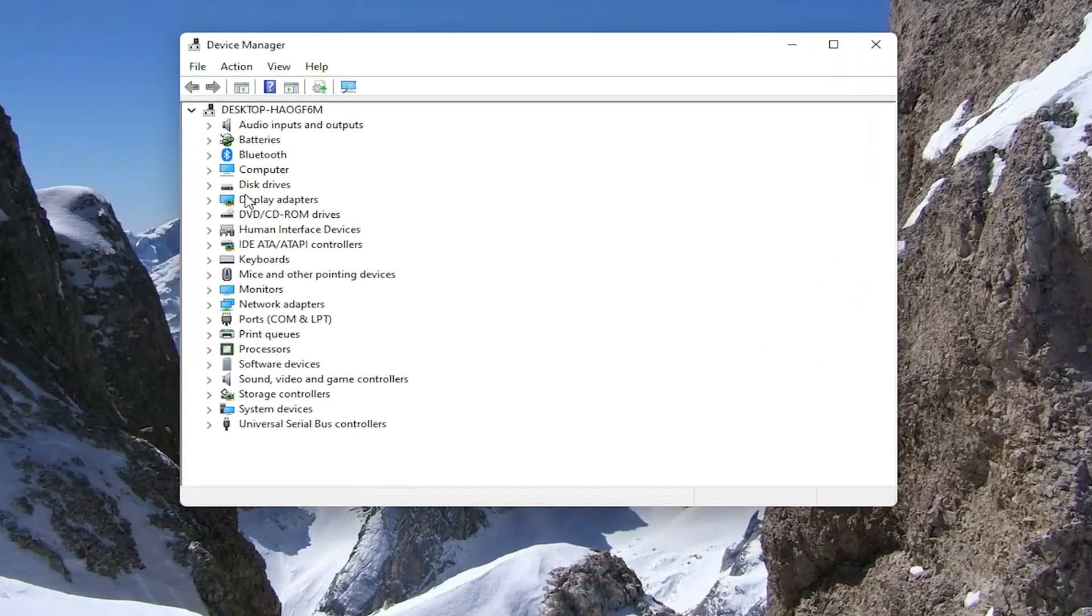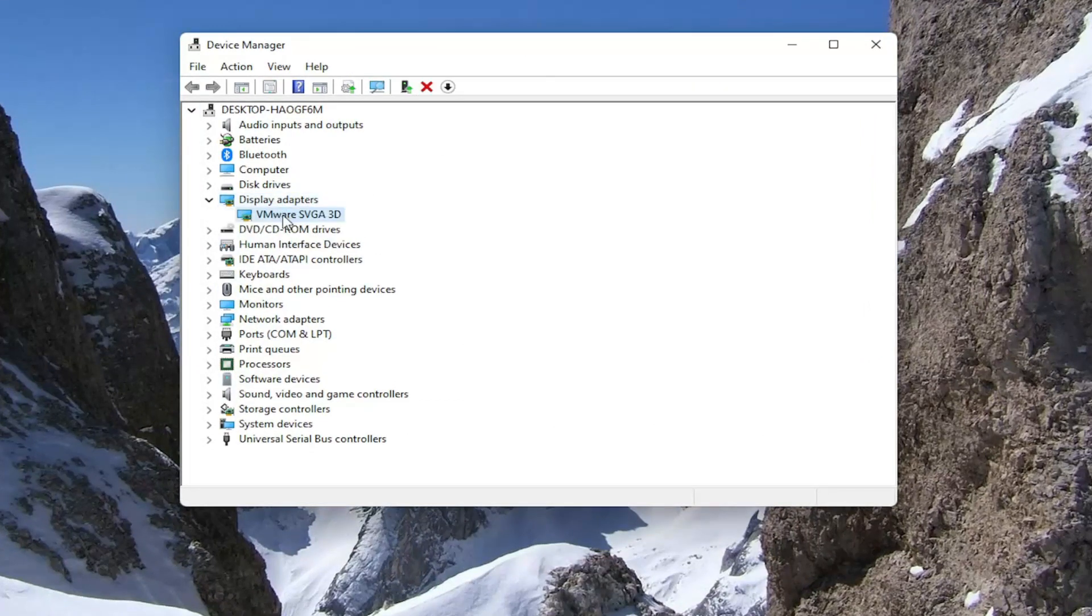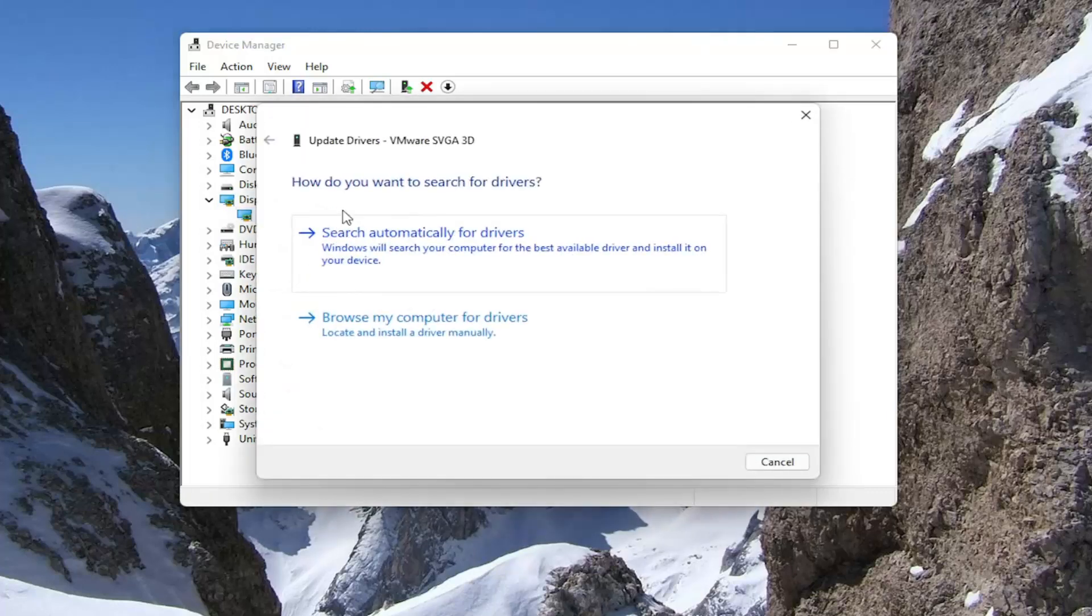You want to expand the Display Adapter section, so double click on it. Then right click on whatever display adapter is listed under here and select Update Driver.